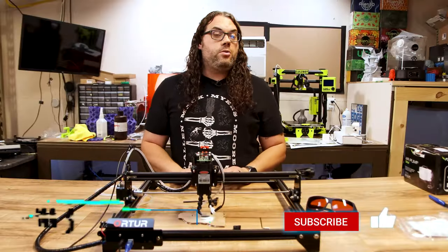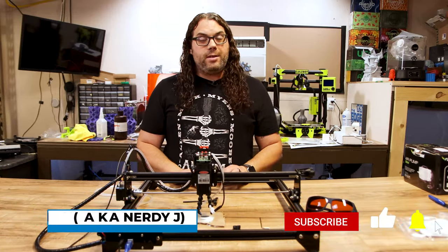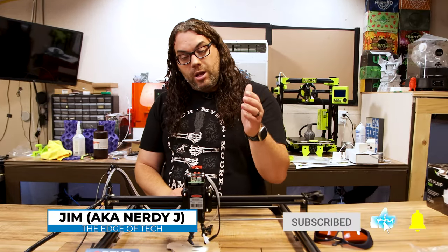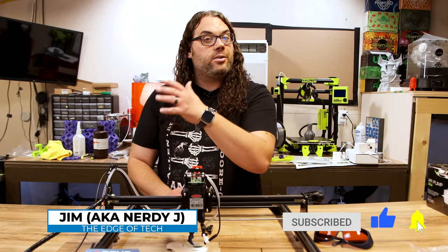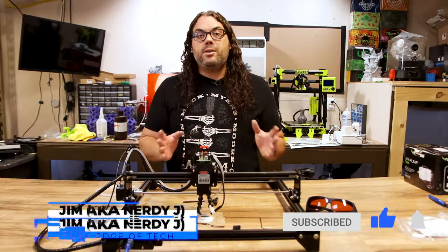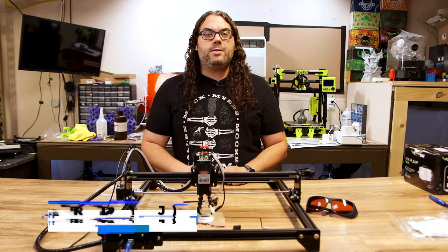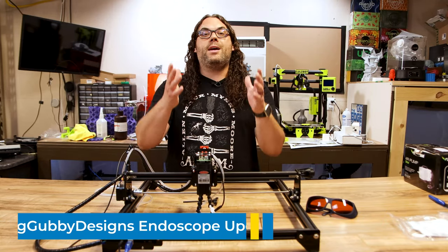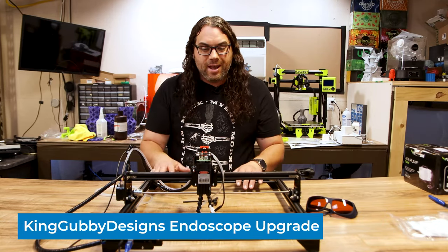Endoscopes can be used for a lot of things and a really cool application could be on a laser like this one. King Gubby Designs reached out and said hey you want to check this out and of course I said yes.